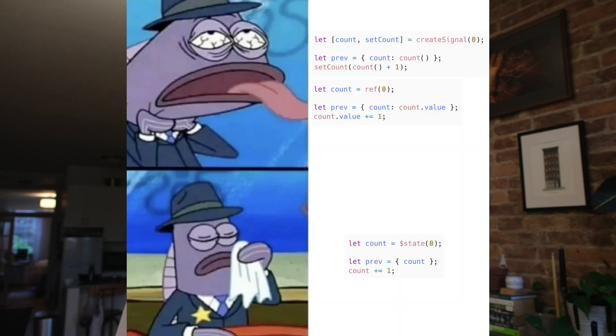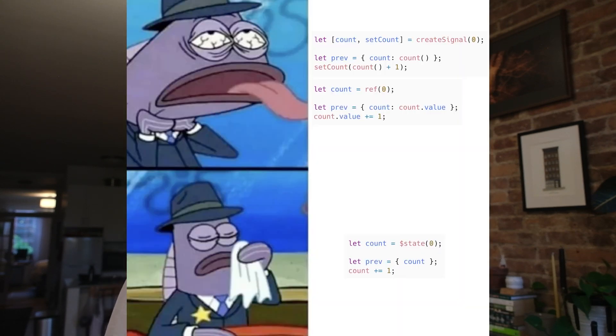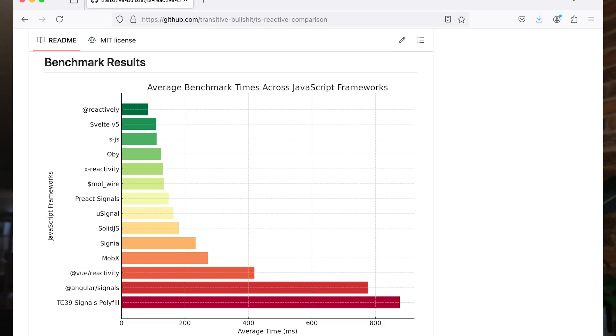In some ways, we're becoming more like other frameworks in that we're using signals as the basis for our reactivity. But we're also very much doing our own thing. Because we're a compiler, we can have better ergonomics around signals. Candidly, we don't think other frameworks have nailed this. And we can have better performance, at least according to this third-party benchmark.